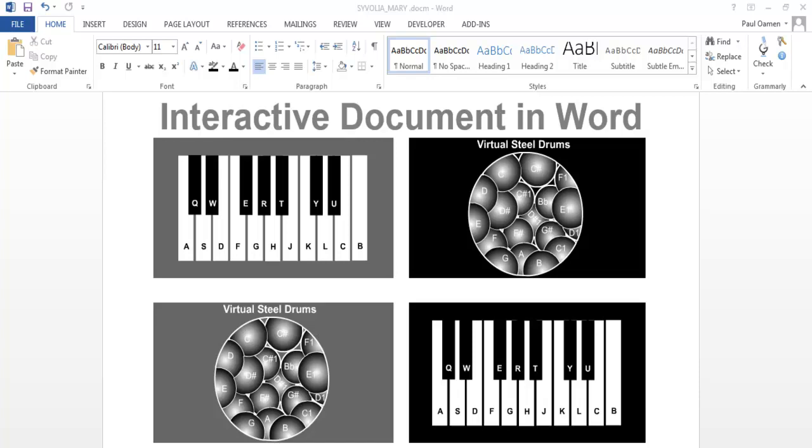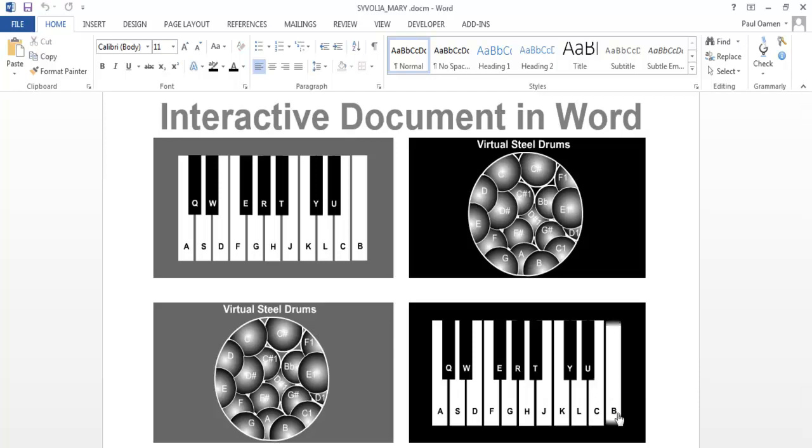Hi and welcome to another interactive document in Word. Let's give this a try. I've actually embedded it using Shockwave, so let's try the steel drum.